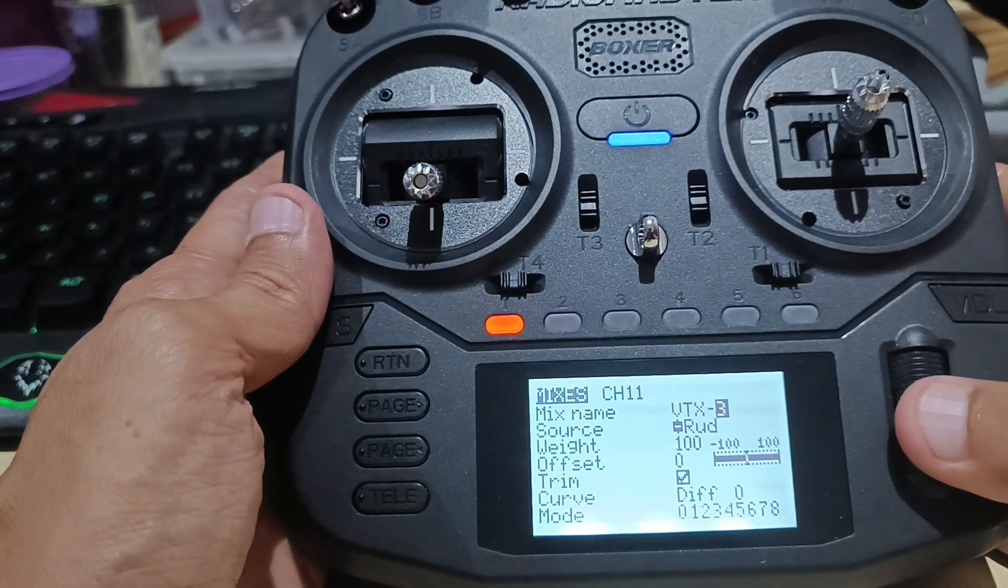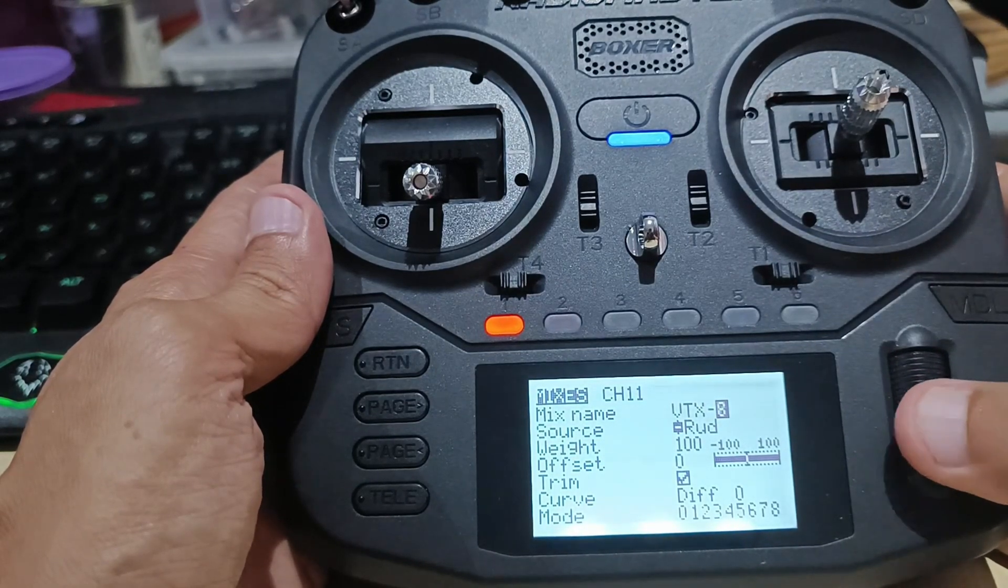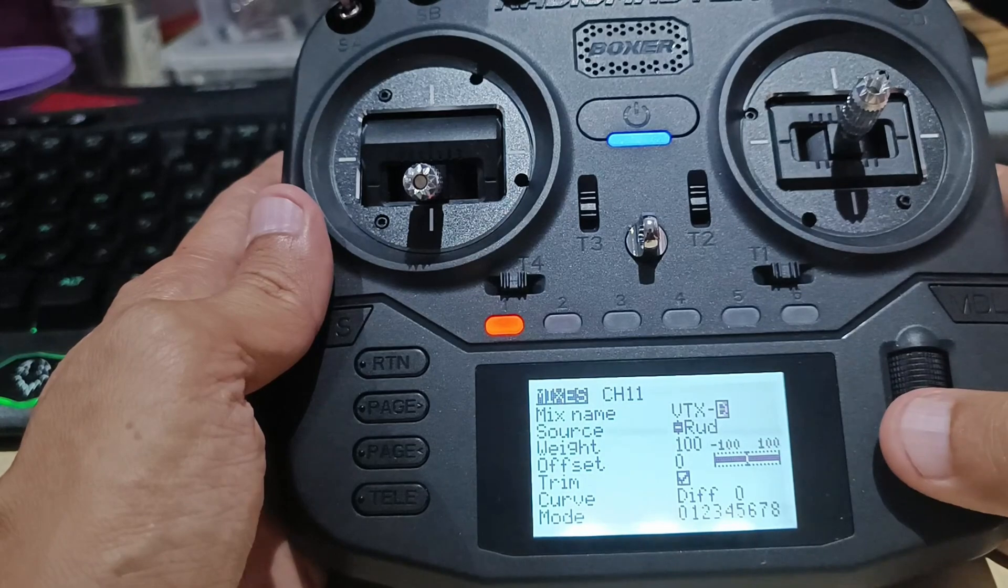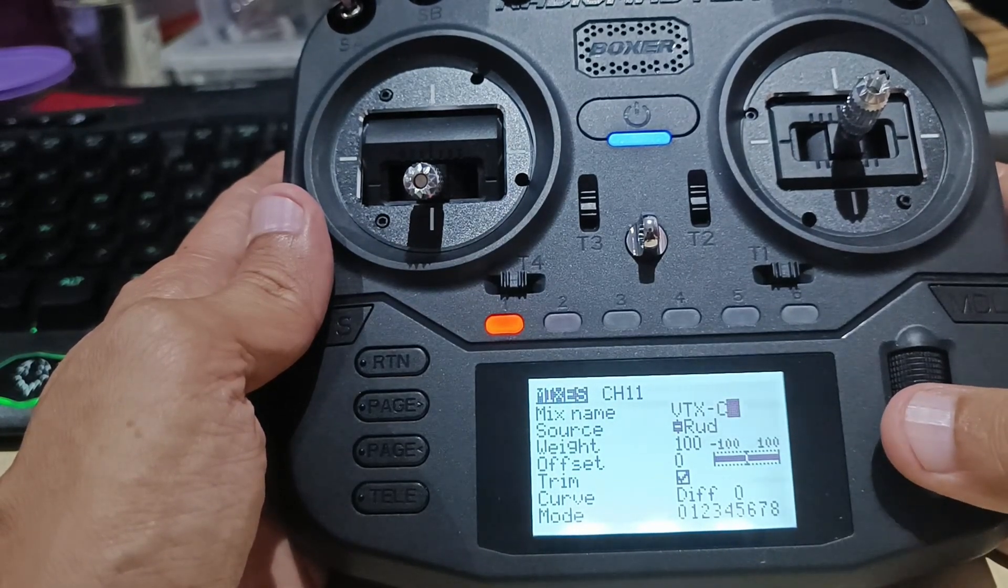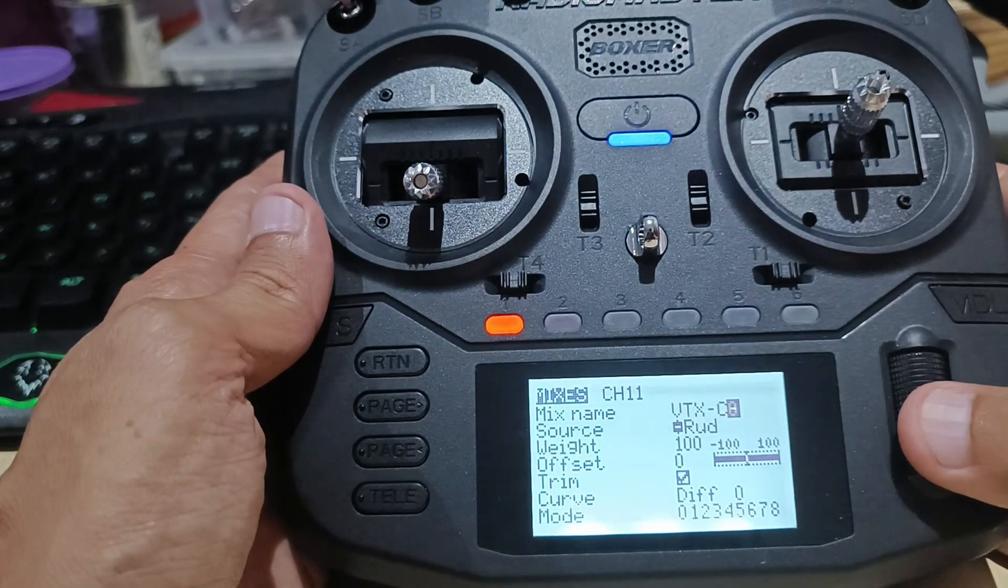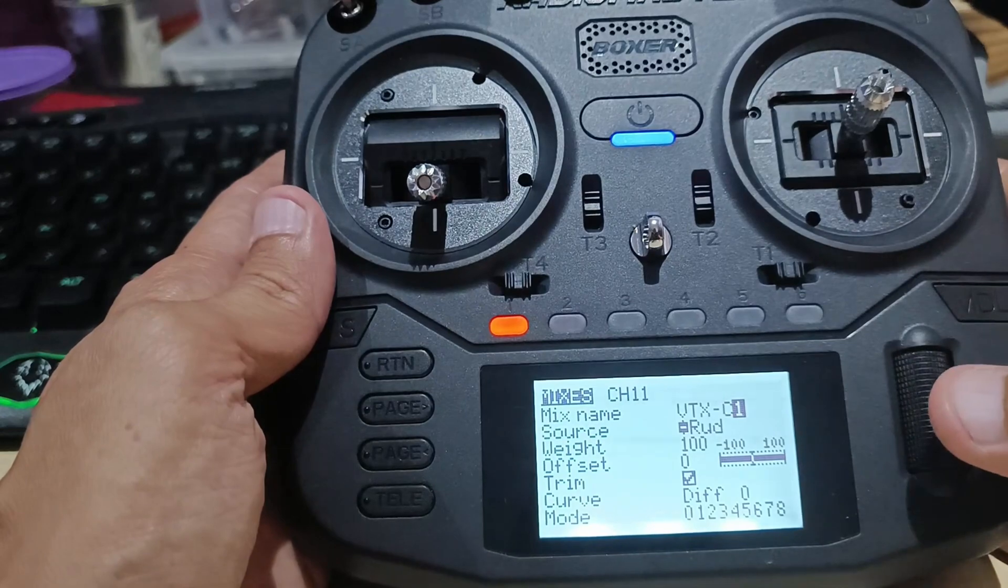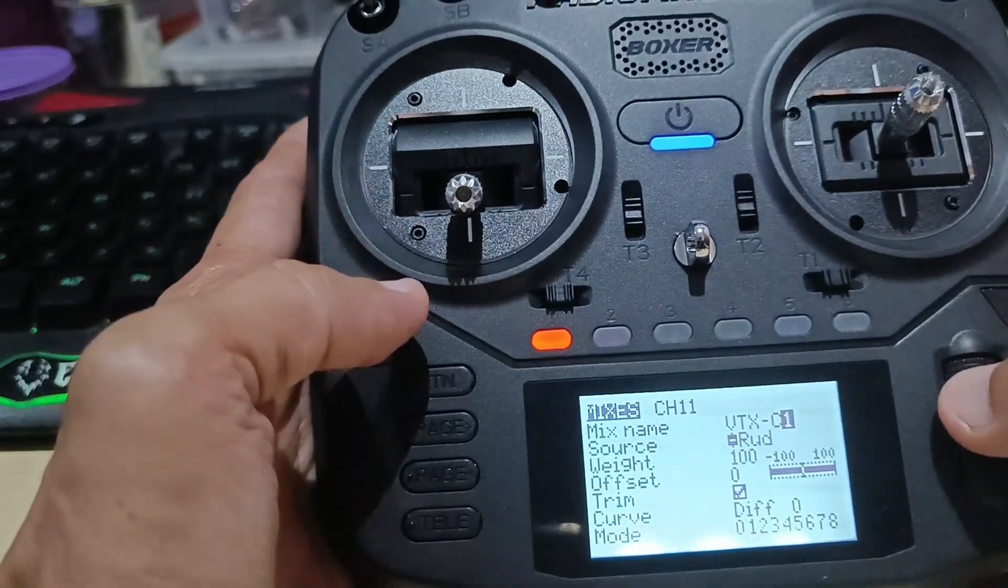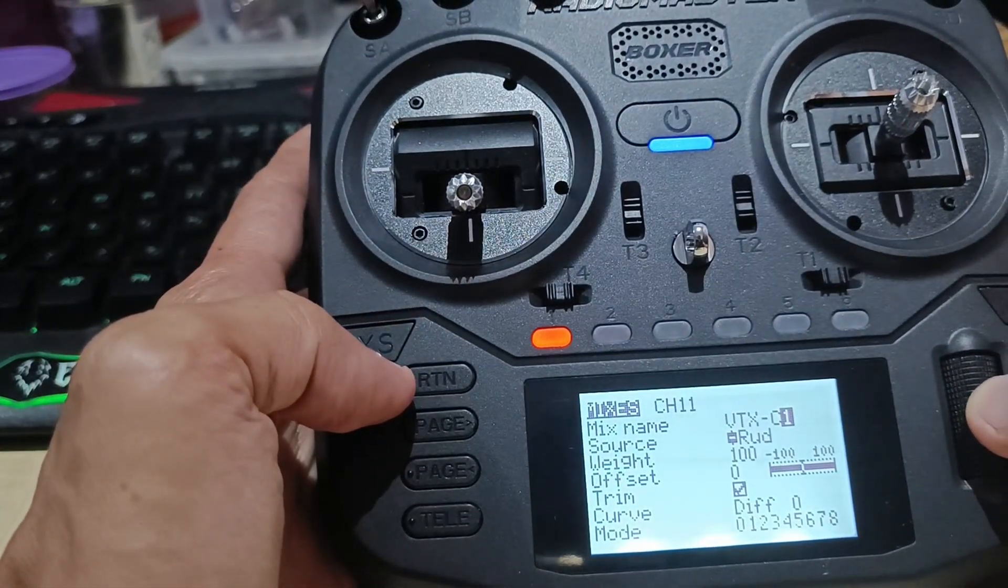I'm going to use the alphabet C to denote channel C. This is going to be for the channel number one. So I'm going to call it VTX C1.